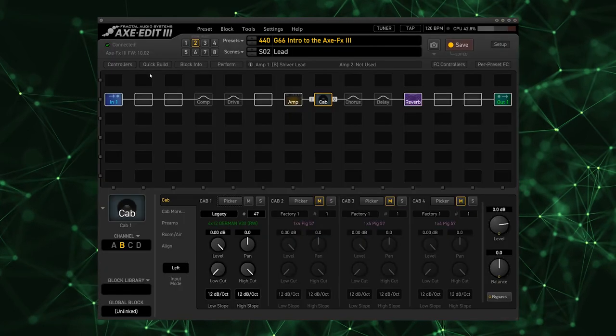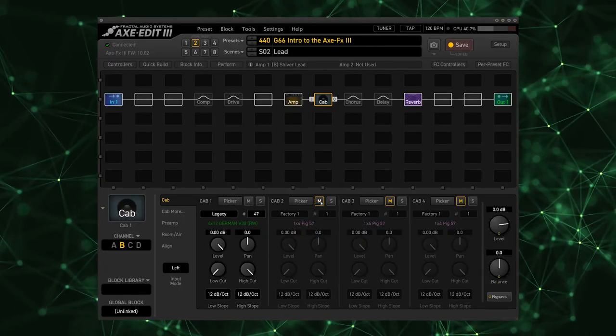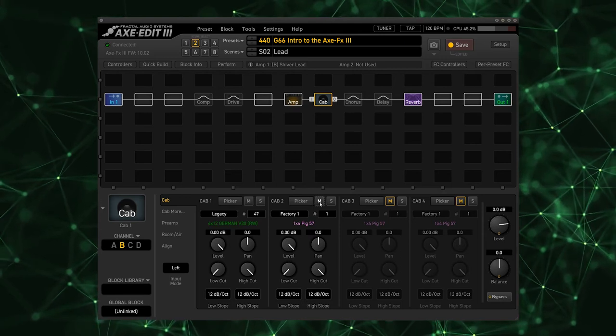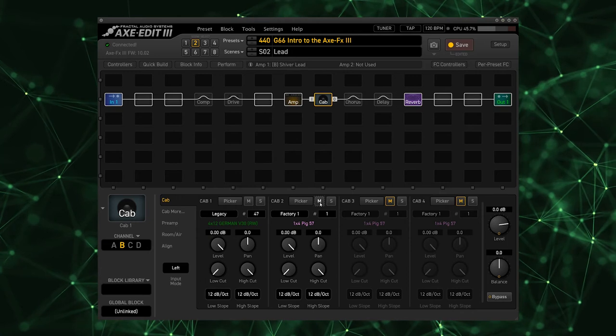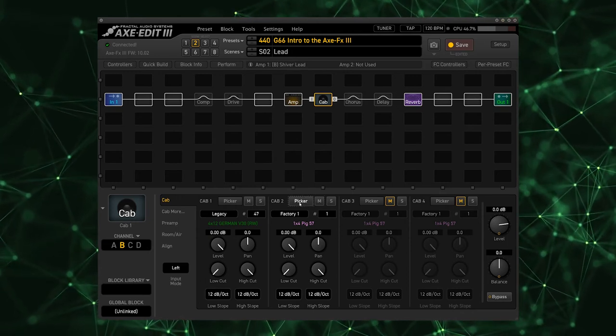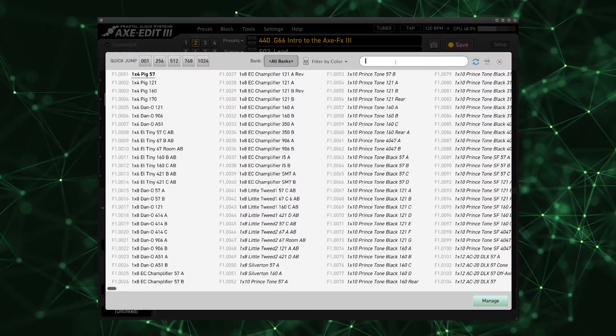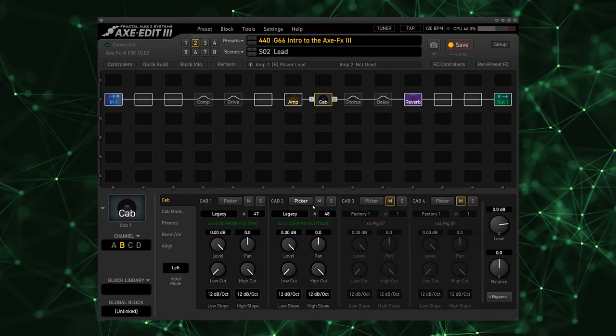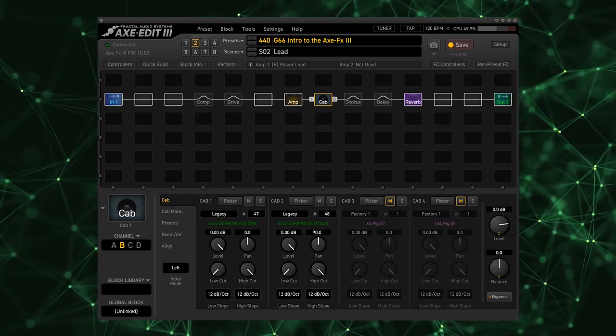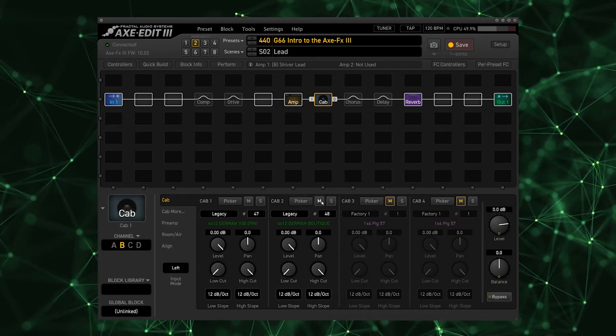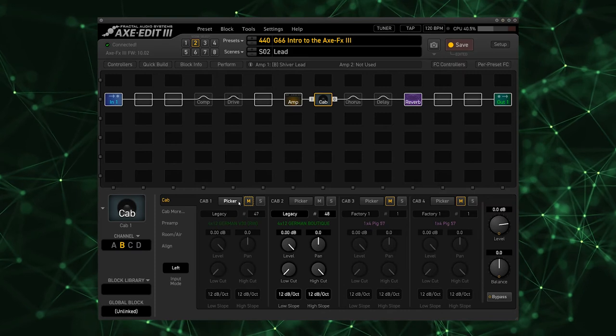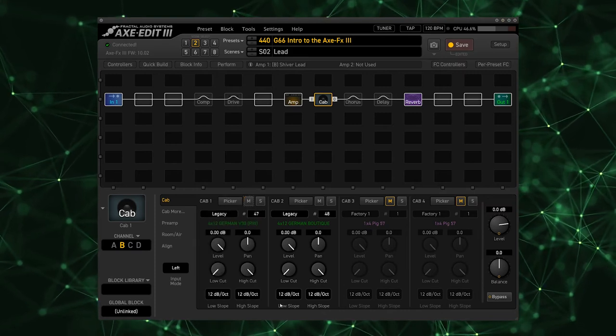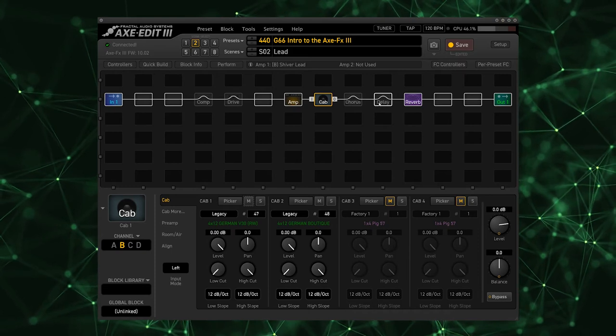I'm going to unmute this second cab and notice that now we have two cabs running, the German and this 1x4 Pig 57. I'm going to go into the picker and change this cabinet to another German, the German Boutique. And now these two cabs are working together. Notice that when I mute one cab the volume does not change. This cabinet mixer of sorts is normalized.